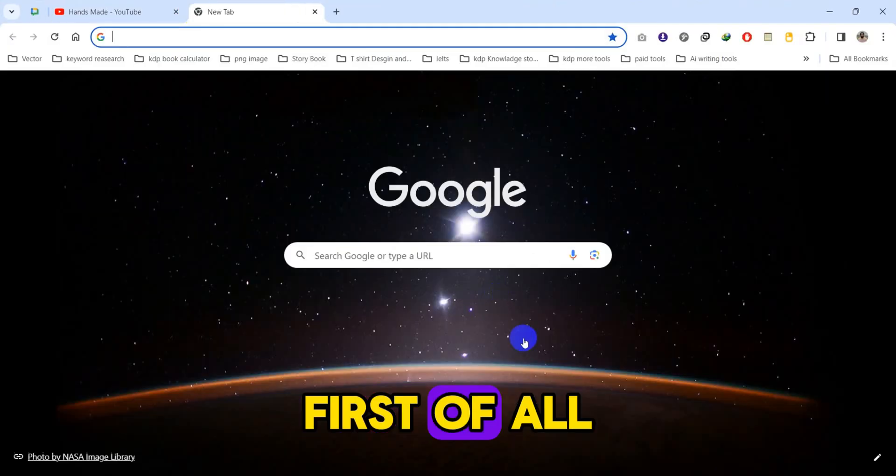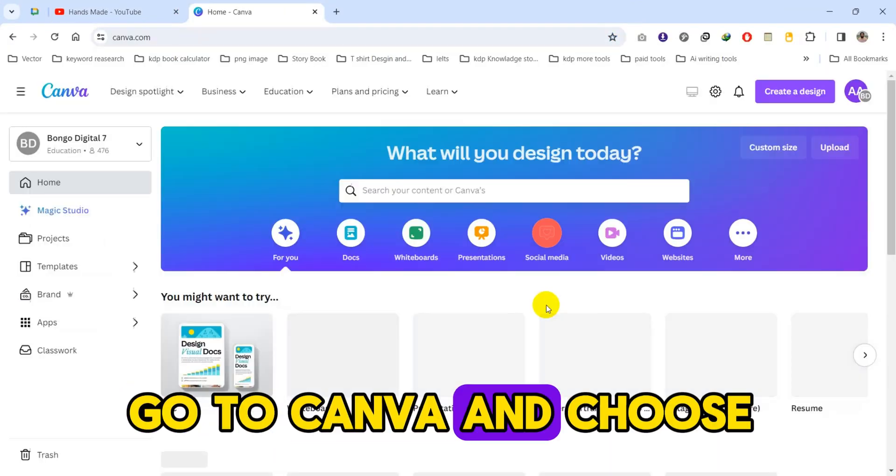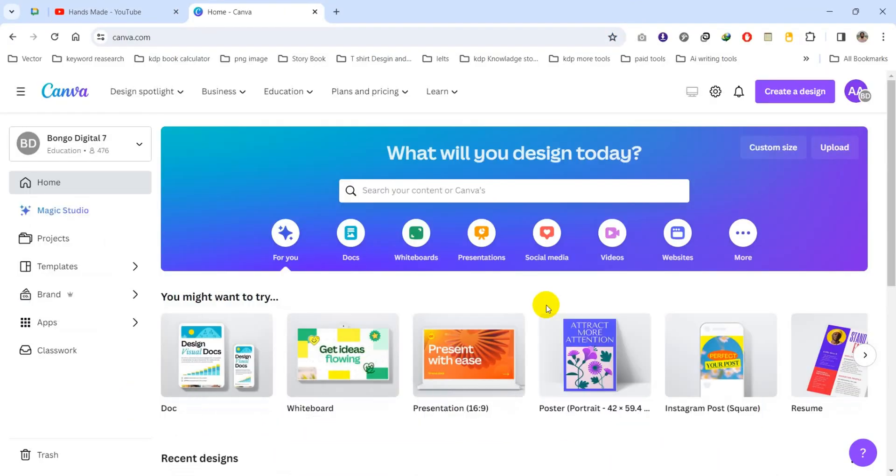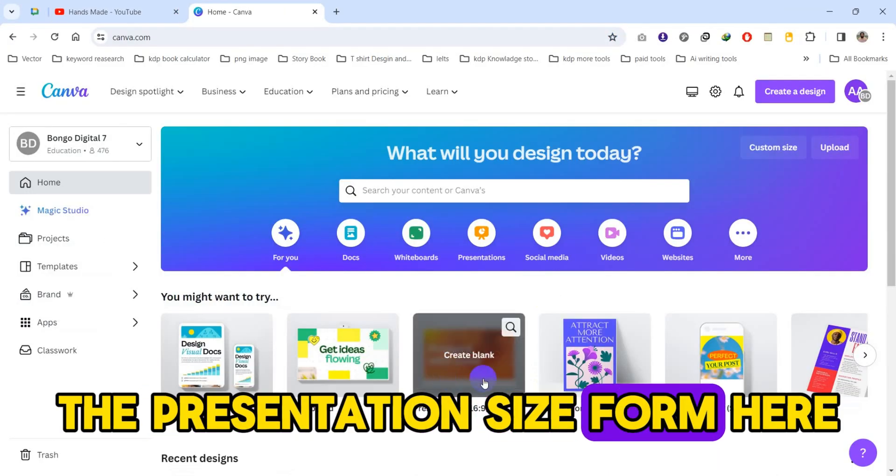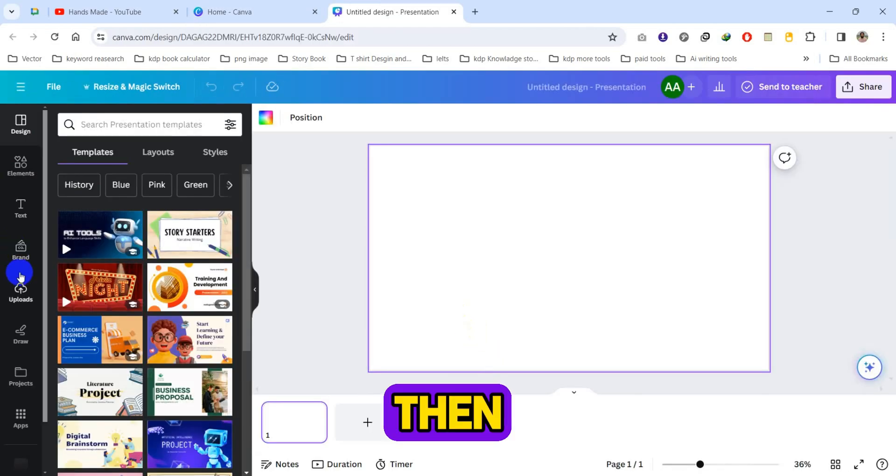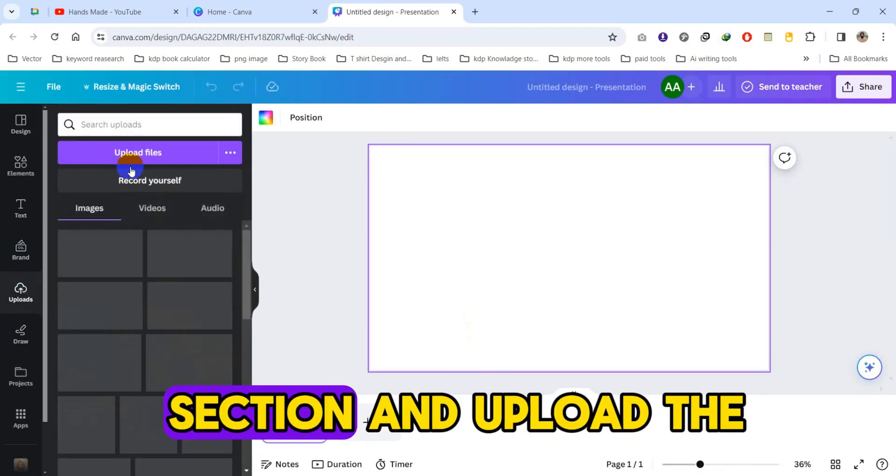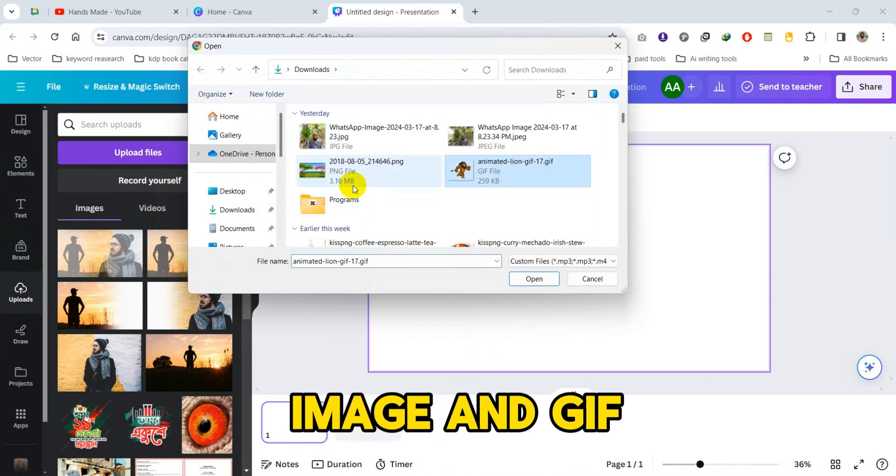First of all, go to Canva and choose the presentation size form here. Then go to the Upload section and upload the image and GIF.